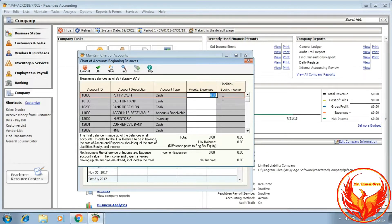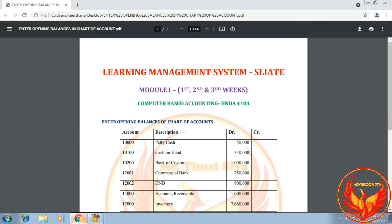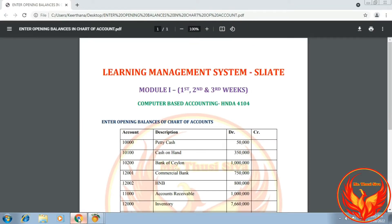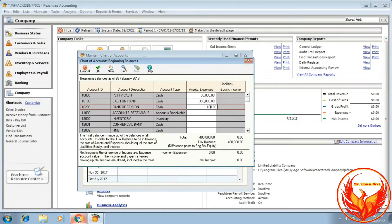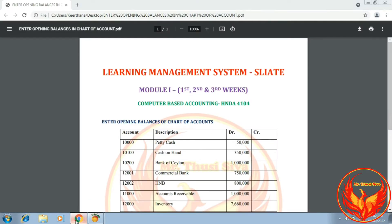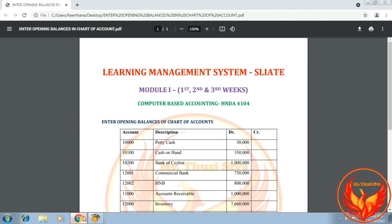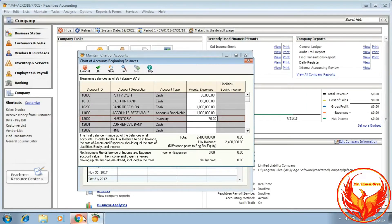We have to enter the opening balances in the blank columns as per the question. Petty Cash is 50,000. Cash on Hand is 350,000. Bank — account receivable is 766,000.